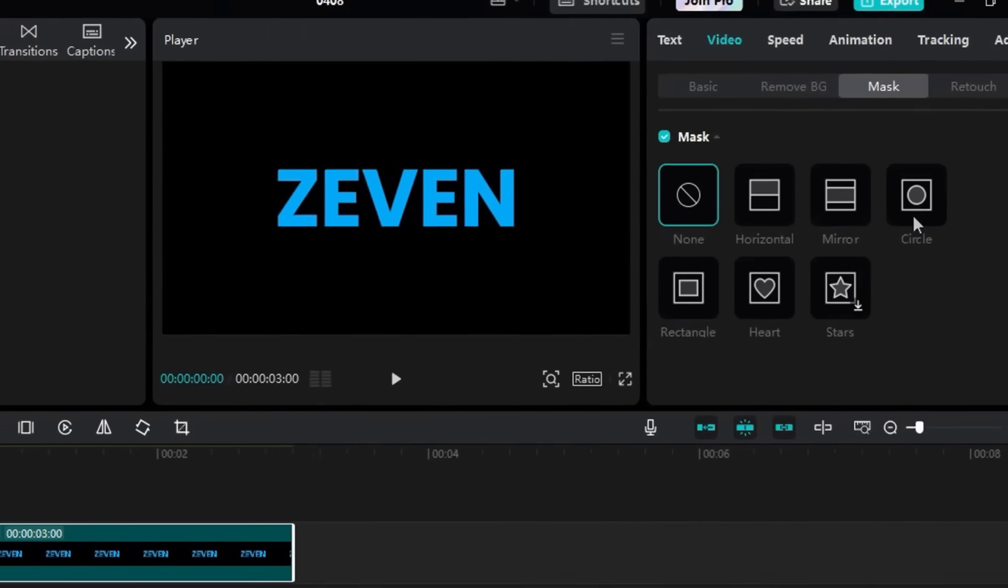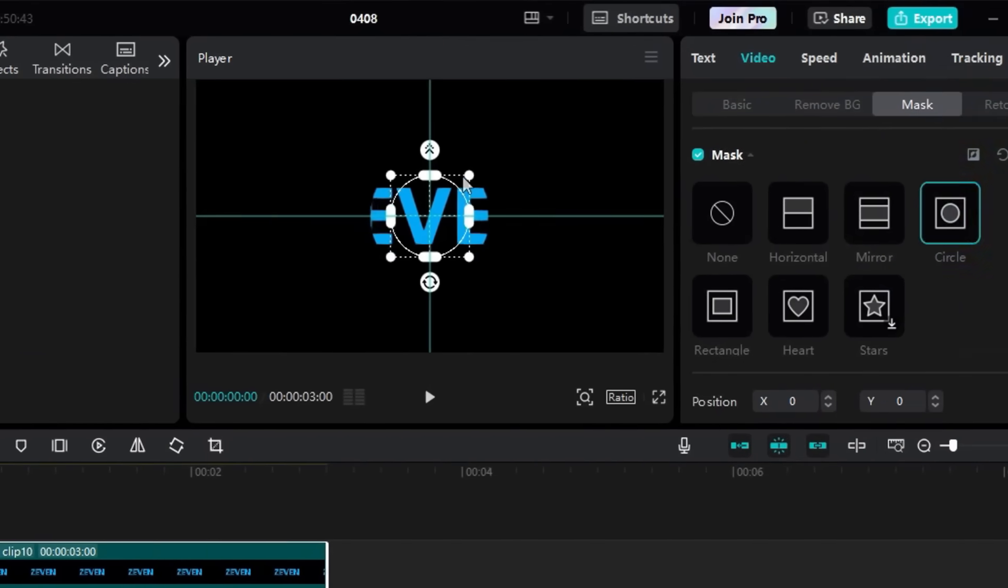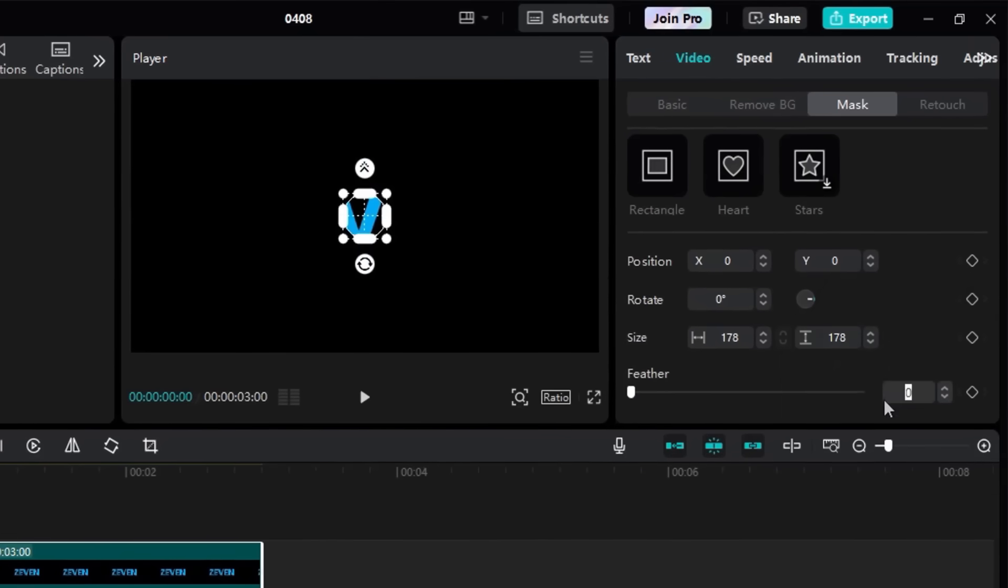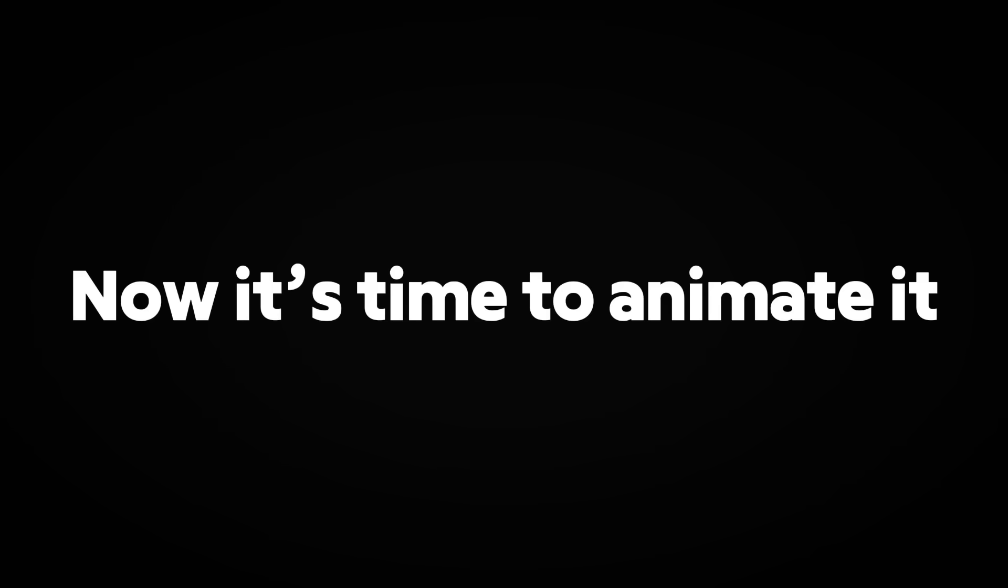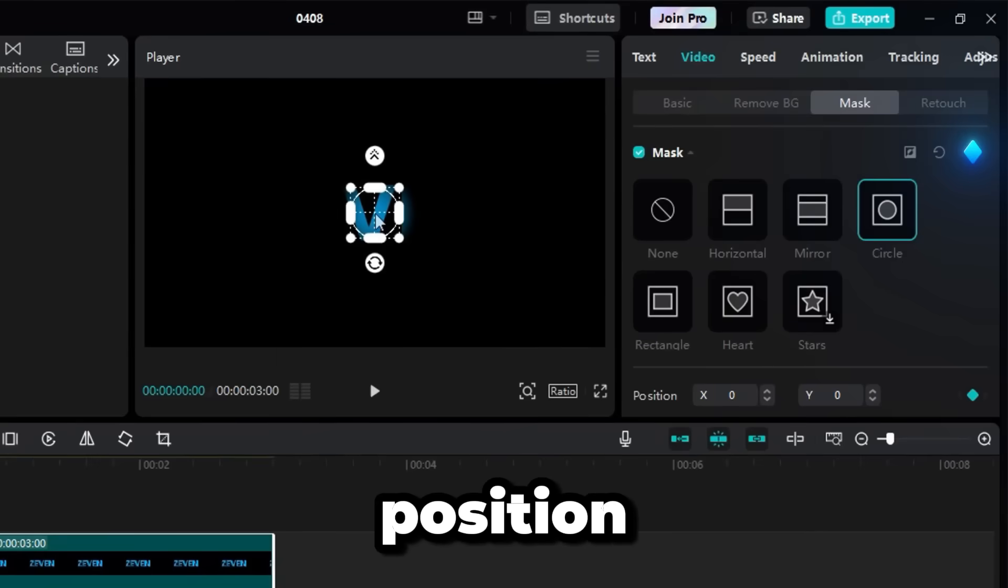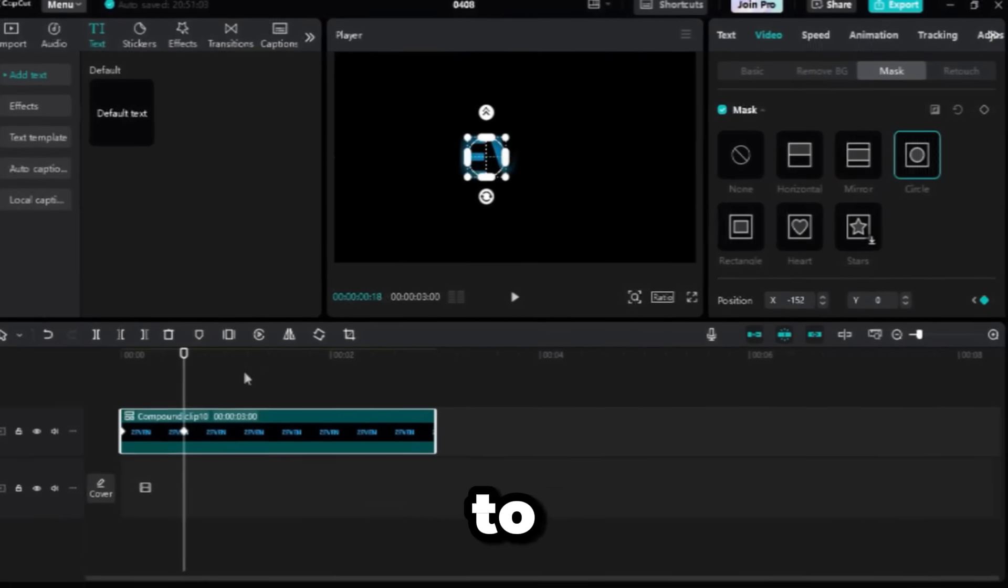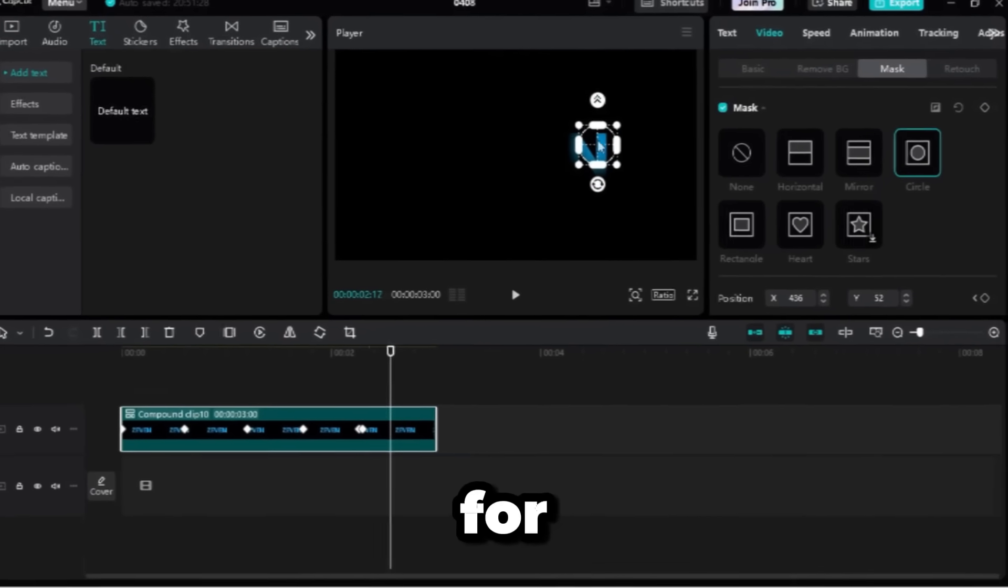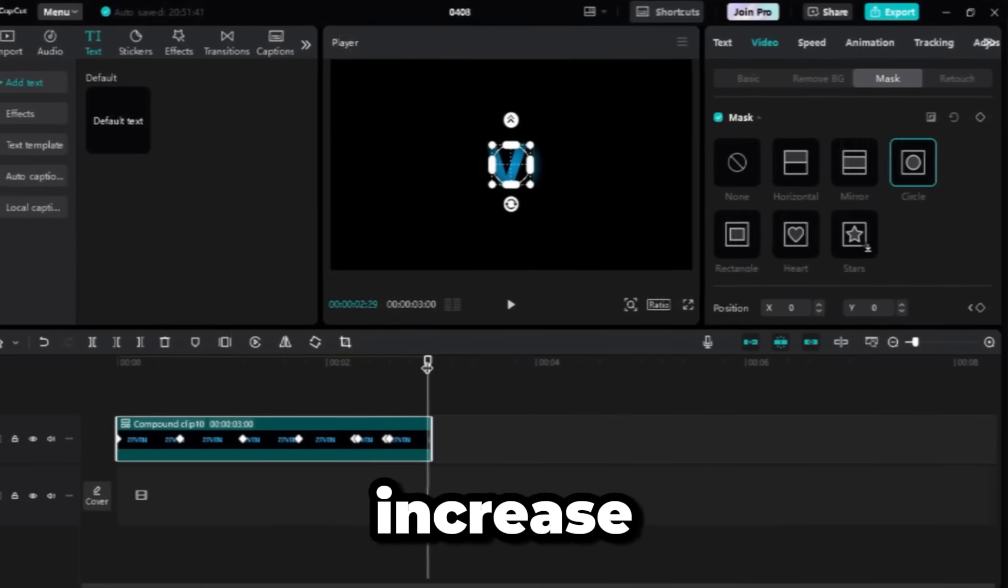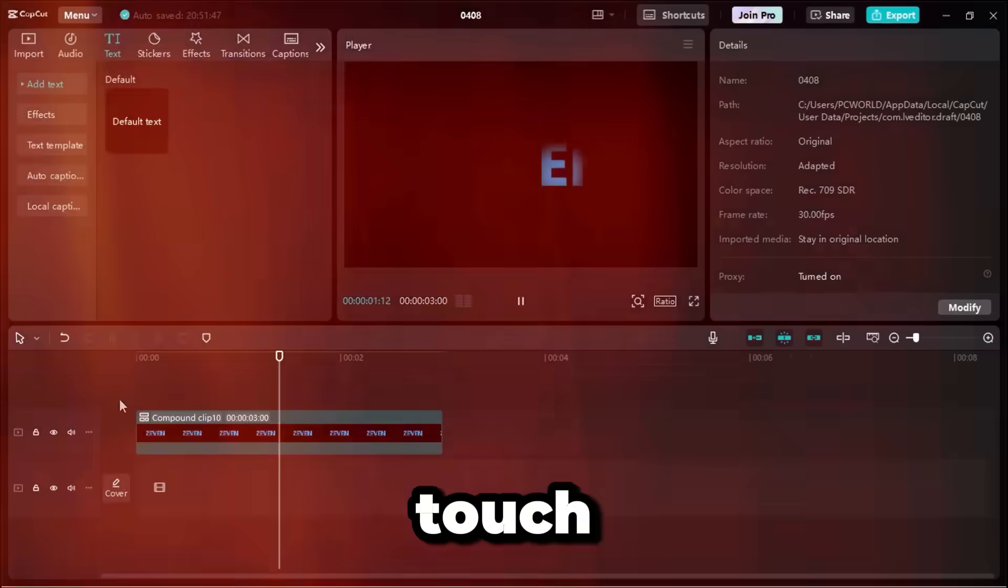I adjust the mask size to be a bit smaller and set the feather to around 15 for a smooth edge. Now, it's time to animate it. I add keyframes to the mask's position at different points in the clip, moving it across the text to create that spotlight motion. One keyframe before the end, I add another keyframe for size, and at the final frame, I increase the size of the mask to give it that smooth finishing touch.